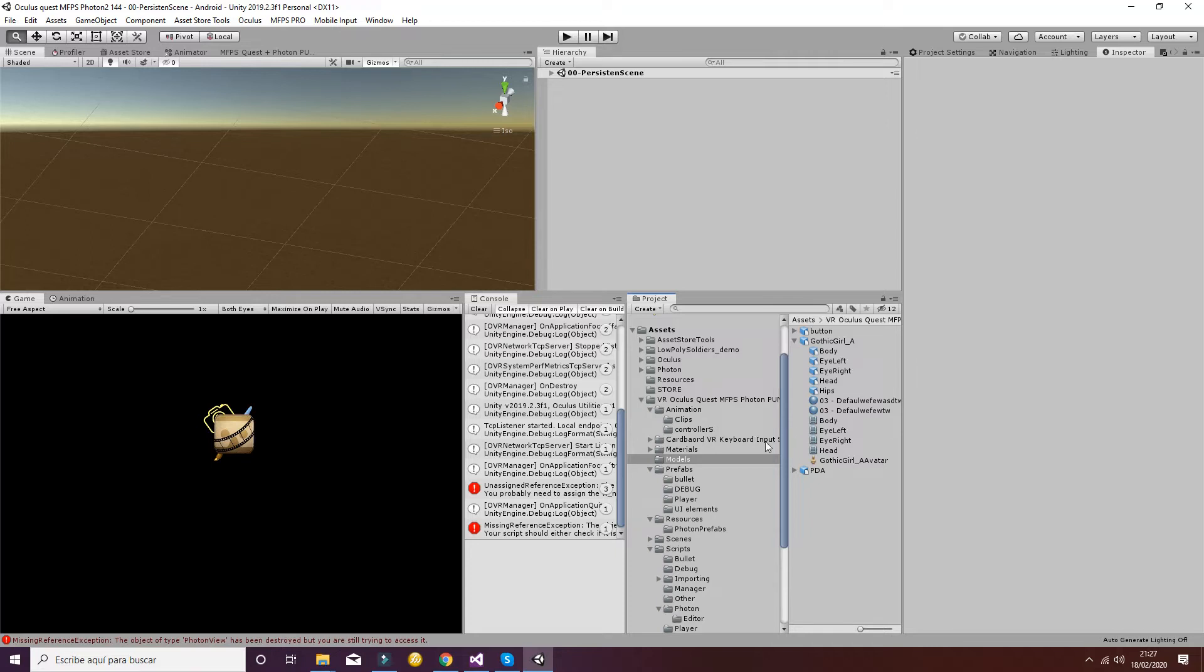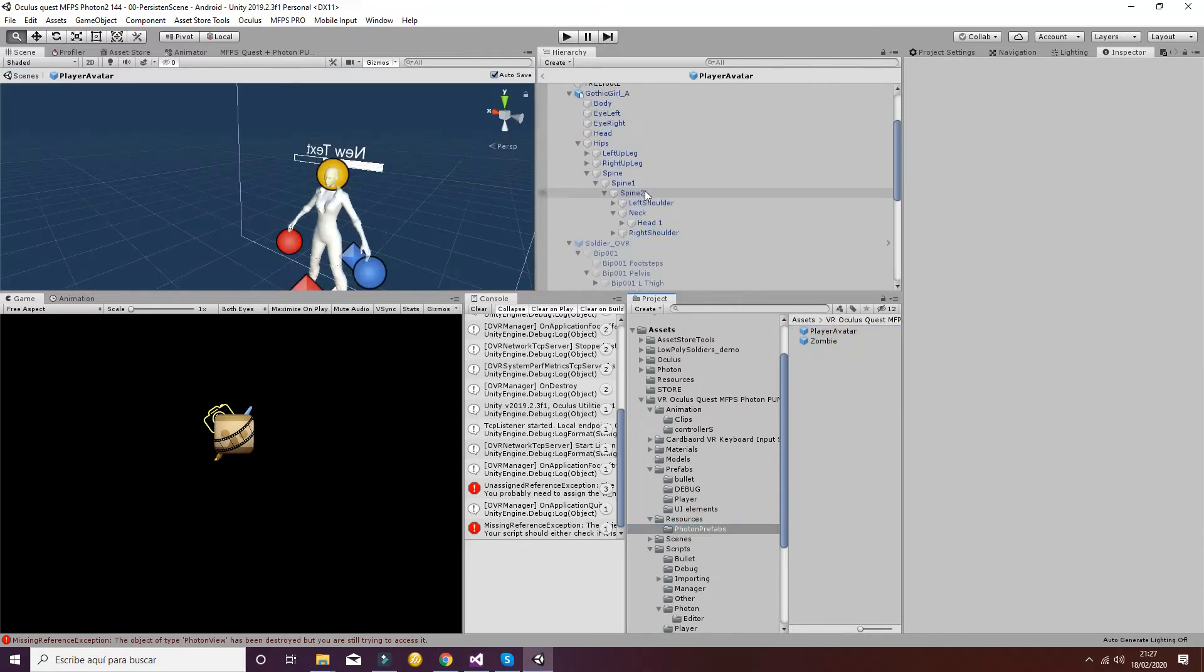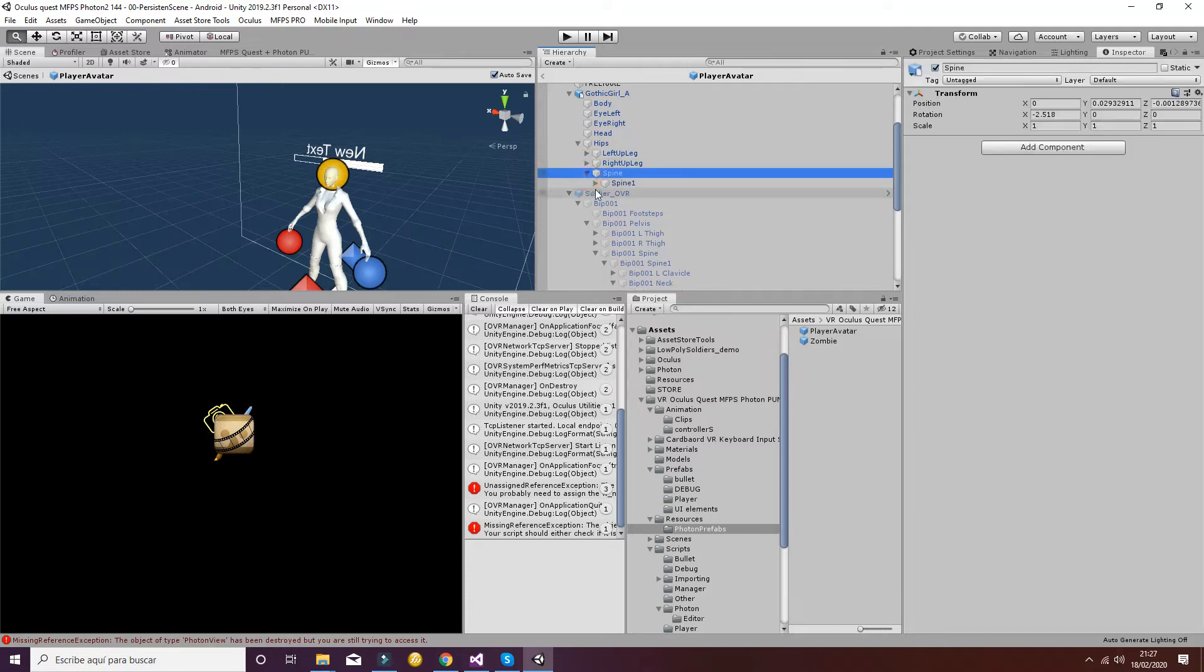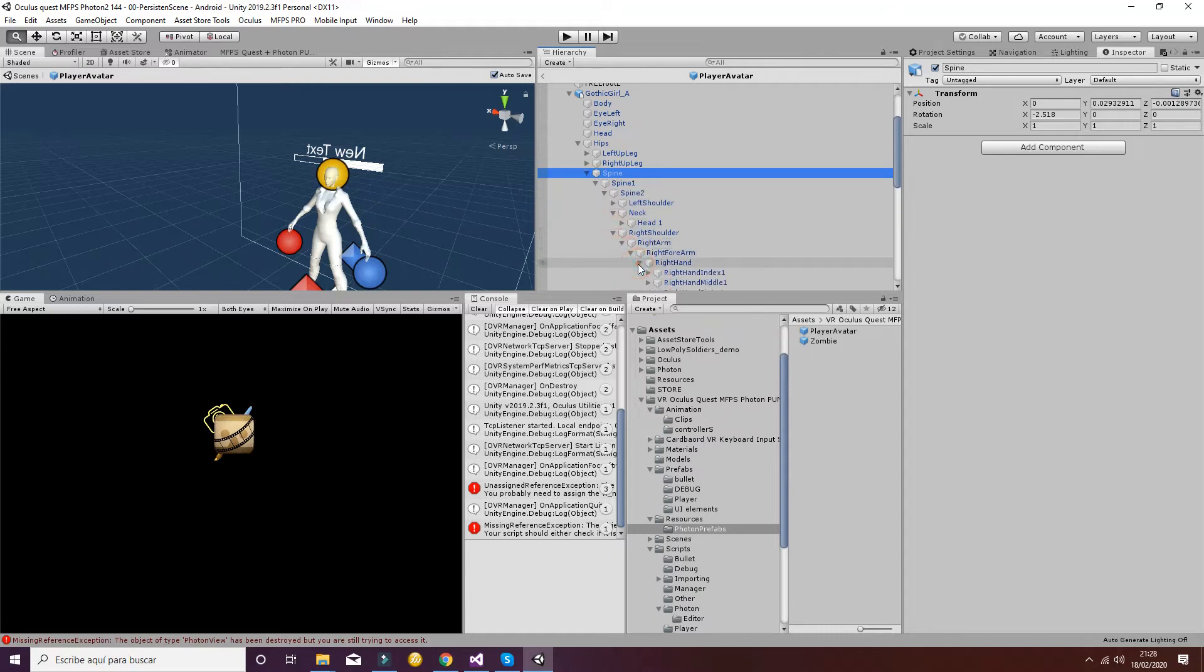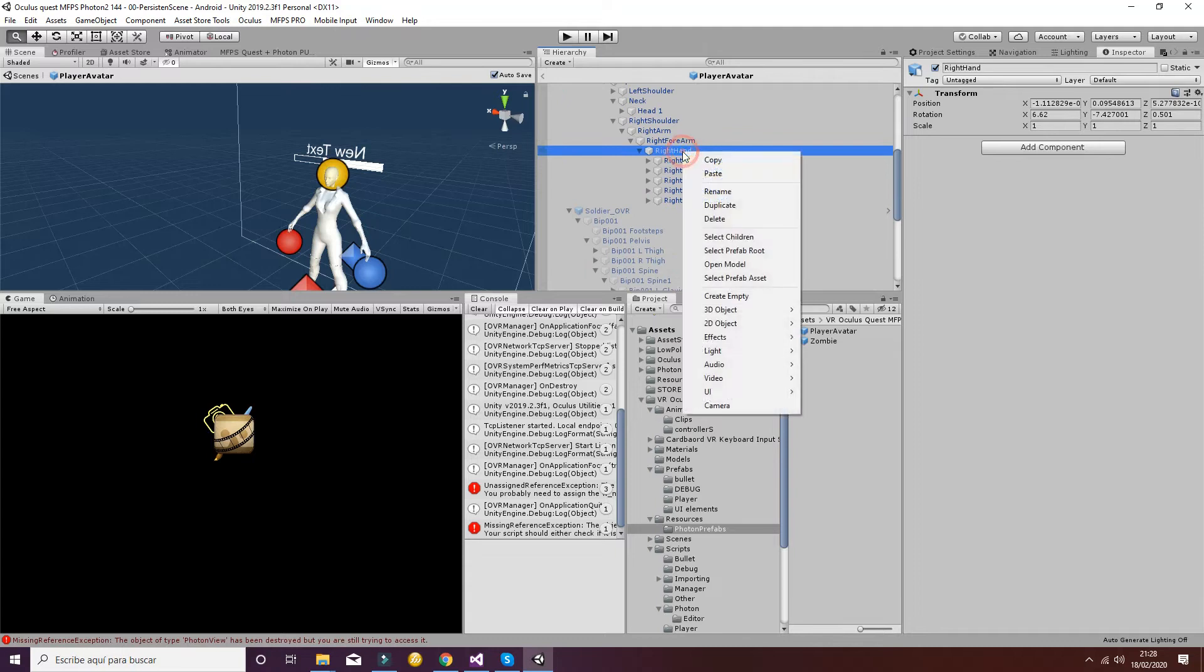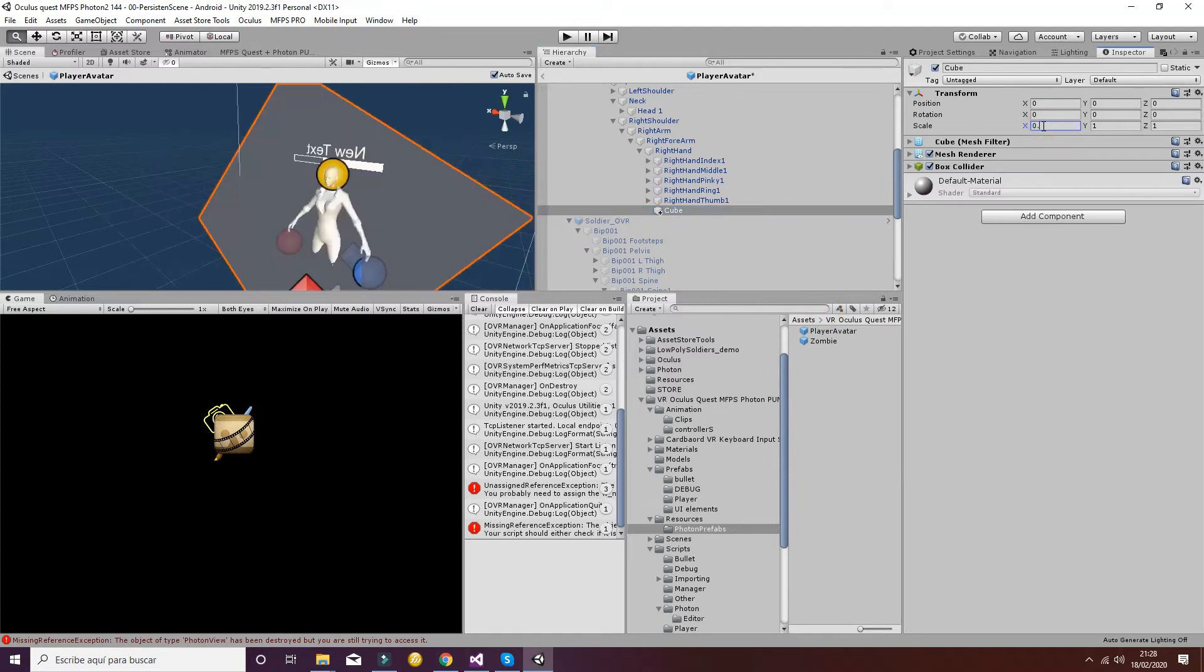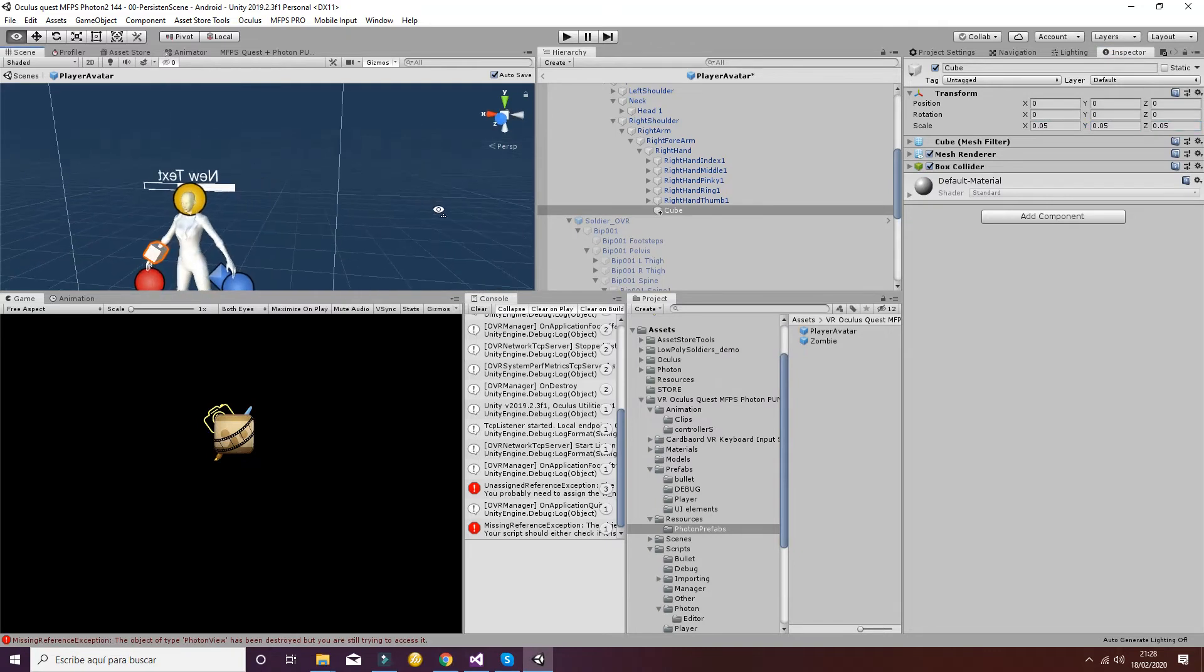To do so, you have to go another time to the prefab, and inside in this case the right hand that will be in the spine, right shoulder, right arm, inside the hand, you can add the weapon of your choice. In this case we're going to create a cube and we're going to add it to the hand.